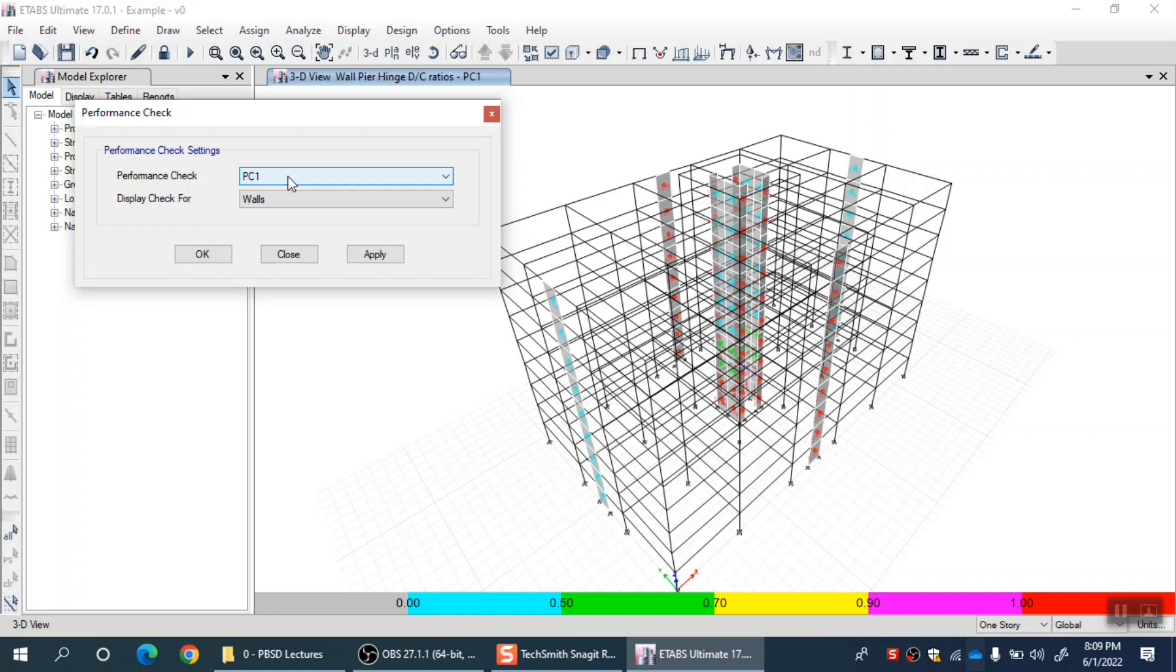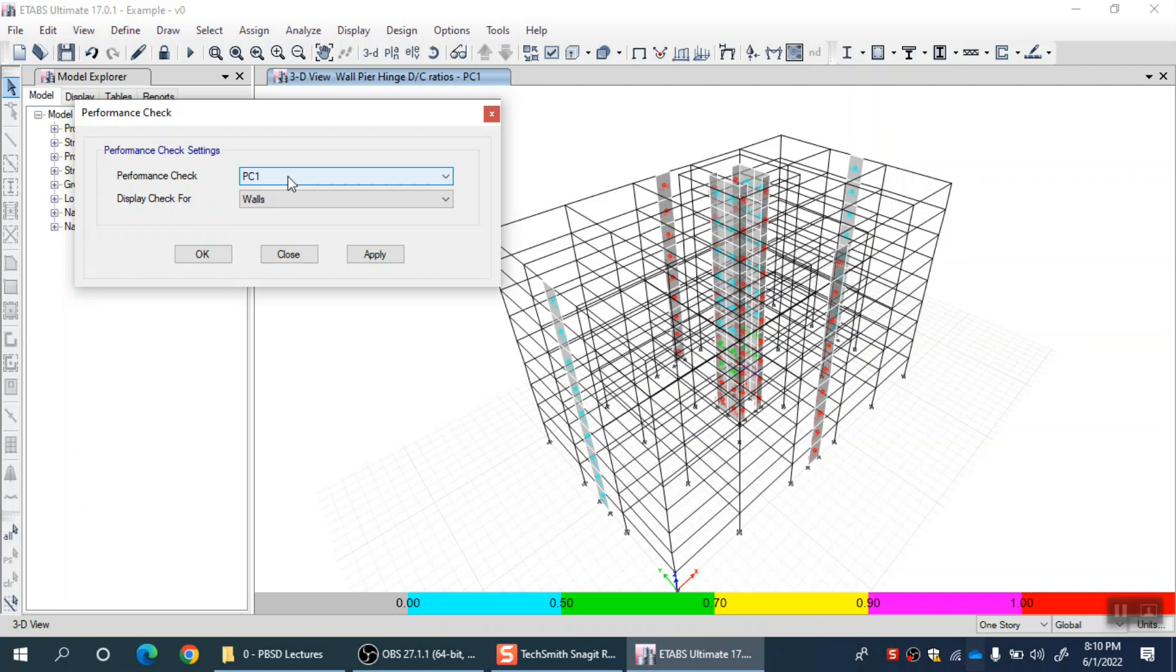Performance objective can be anything. It can be that for my MCE level I want life safety or immediate occupancy if my building is very important. Or it can be any other return period earthquake, not SLE, DBE, MCE, any other return period and any other desired performance. For example, at 1000 year return period, I want my building to remain completely crack-free. No cracking is allowed at this much return period of an earthquake. This is an objective. You can directly check that: apply an earthquake corresponding to 1000 year return period and directly see whether a particular element cracked or not. If it is cracked, change the design because it did not fulfill the performance.